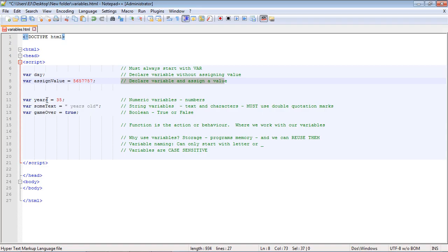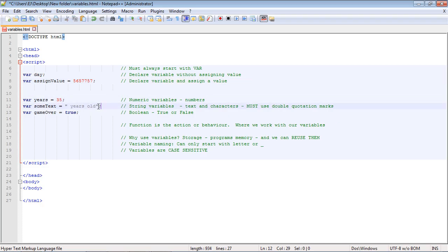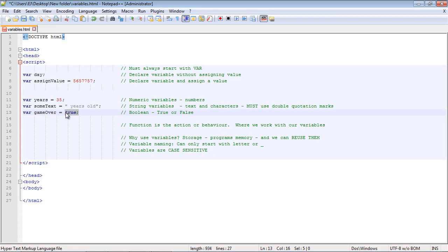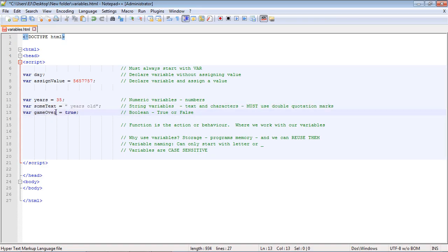There are three primary types of variables in JavaScript, and we'll be using all of them in later tutorials. There are numeric variables — we just put in a number. There are string variables — we put in some text or characters. And the third type is boolean: a simple true or false.